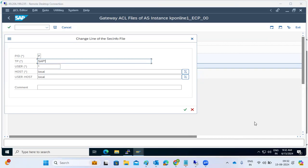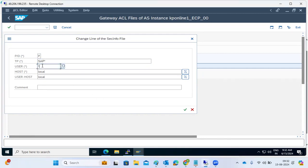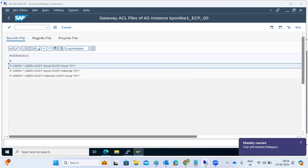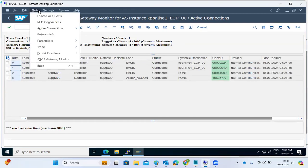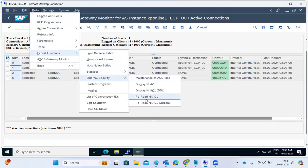You can also restrict by username — for example, allowing only usernames starting with 'ravi' (ravi1, ravi2, ravi3, ravi4). All connections — local, remote, or user-based — will be restricted accordingly. This is the external gateway security file, and it is very dangerous to configure incorrectly.